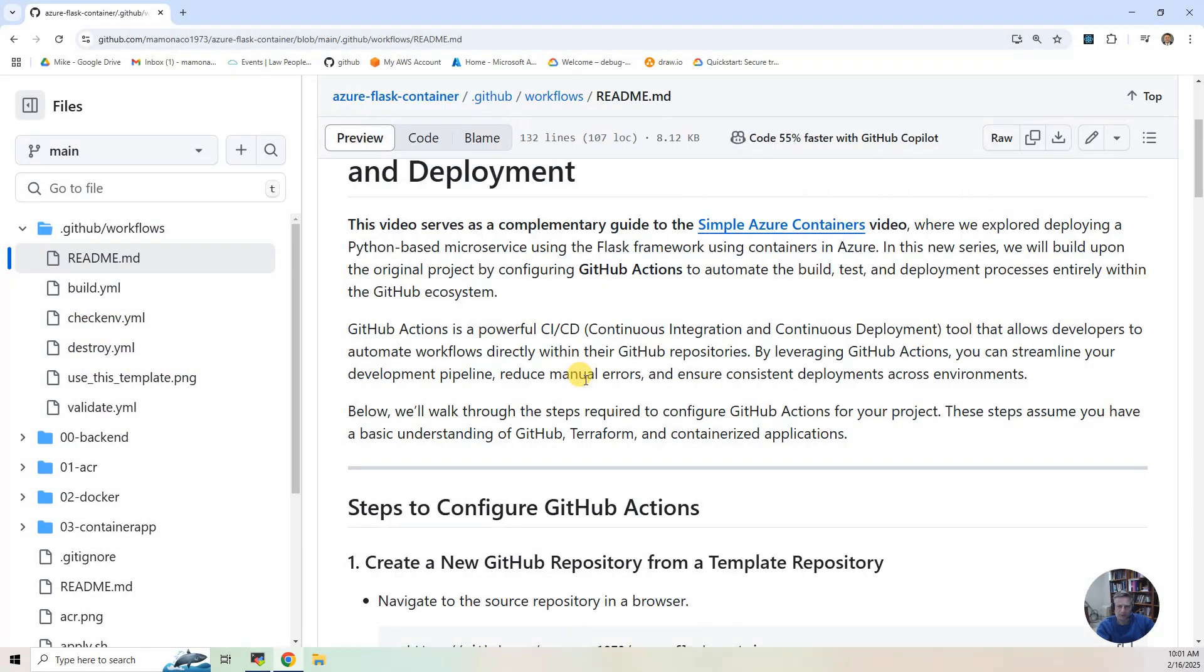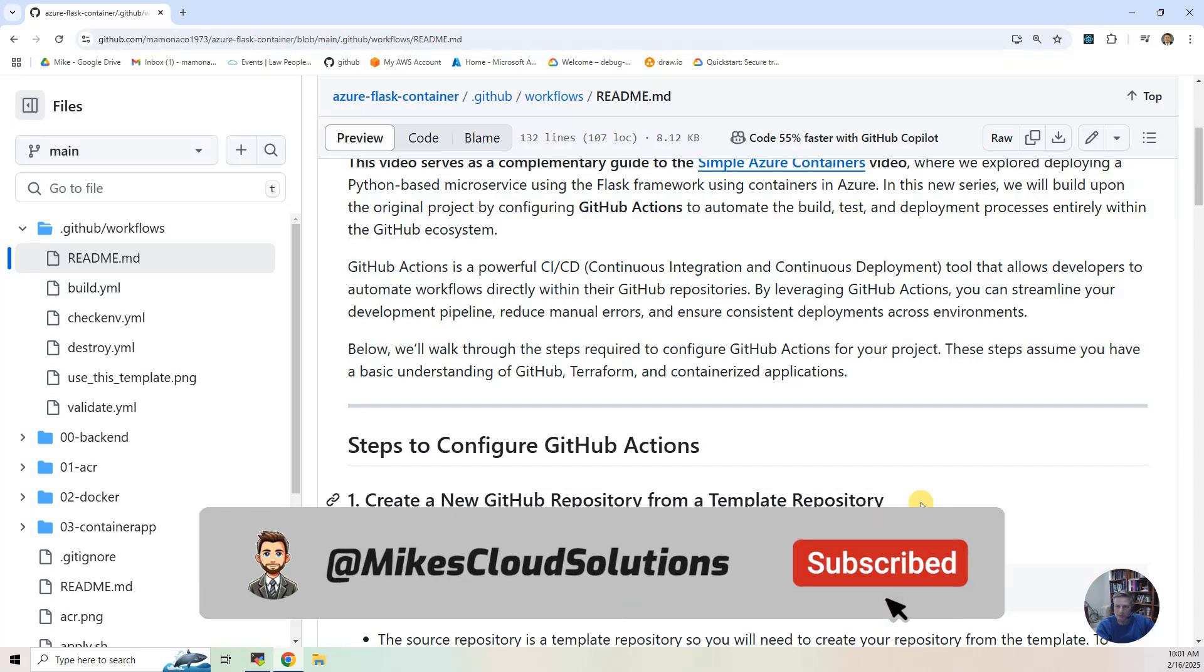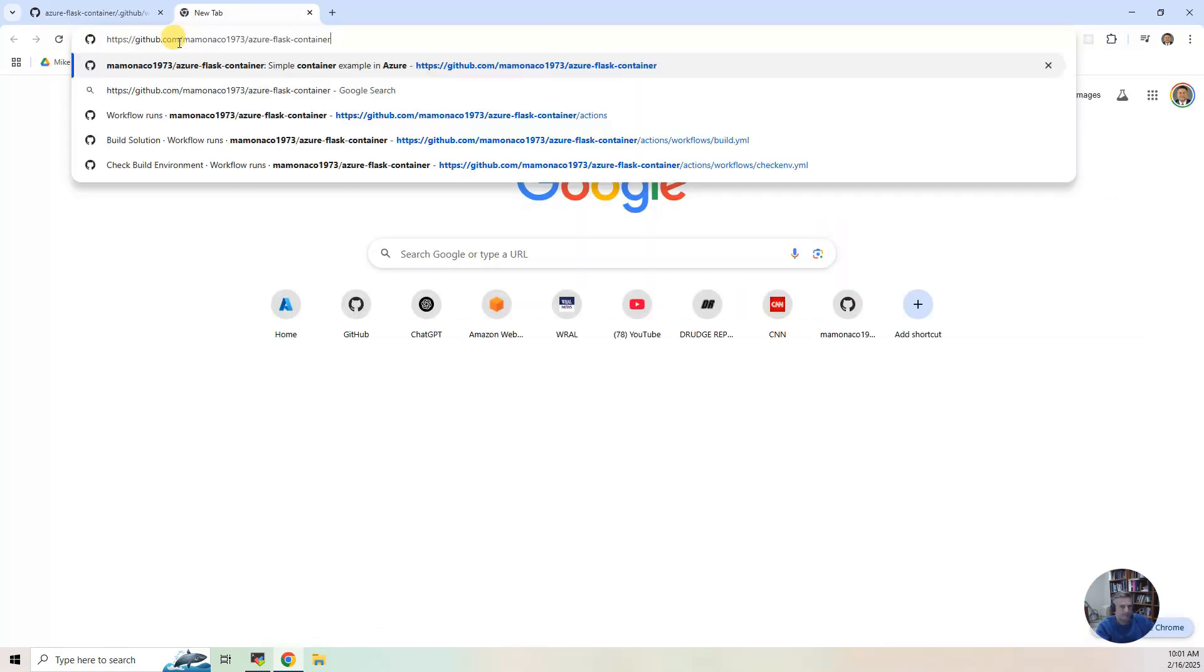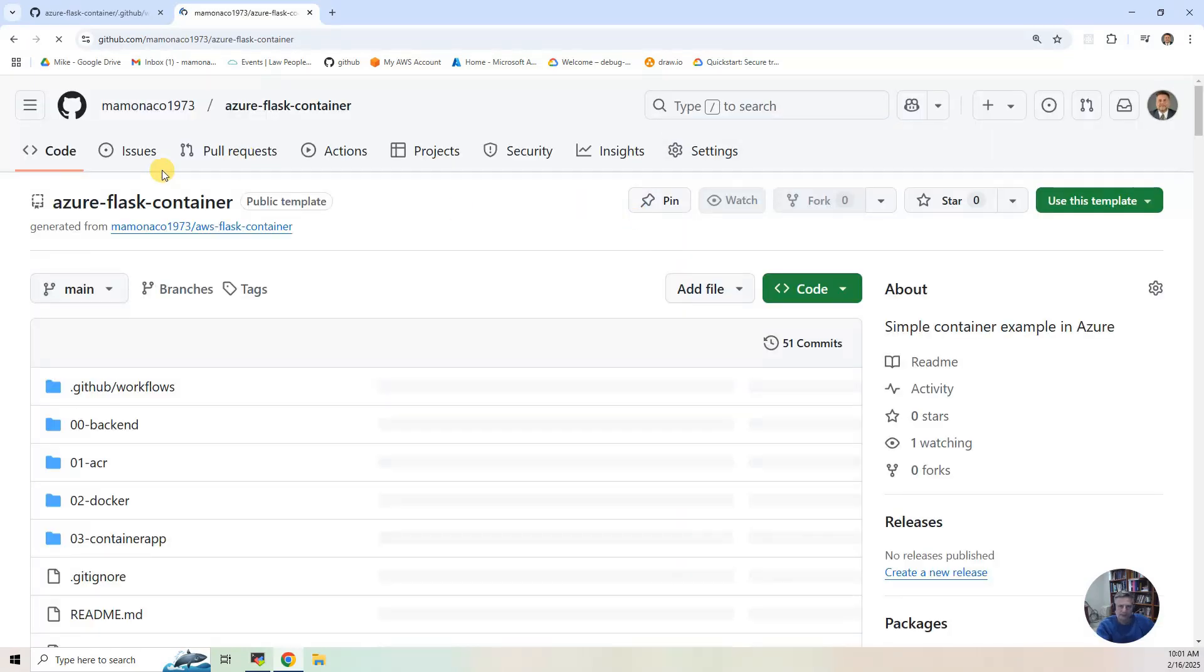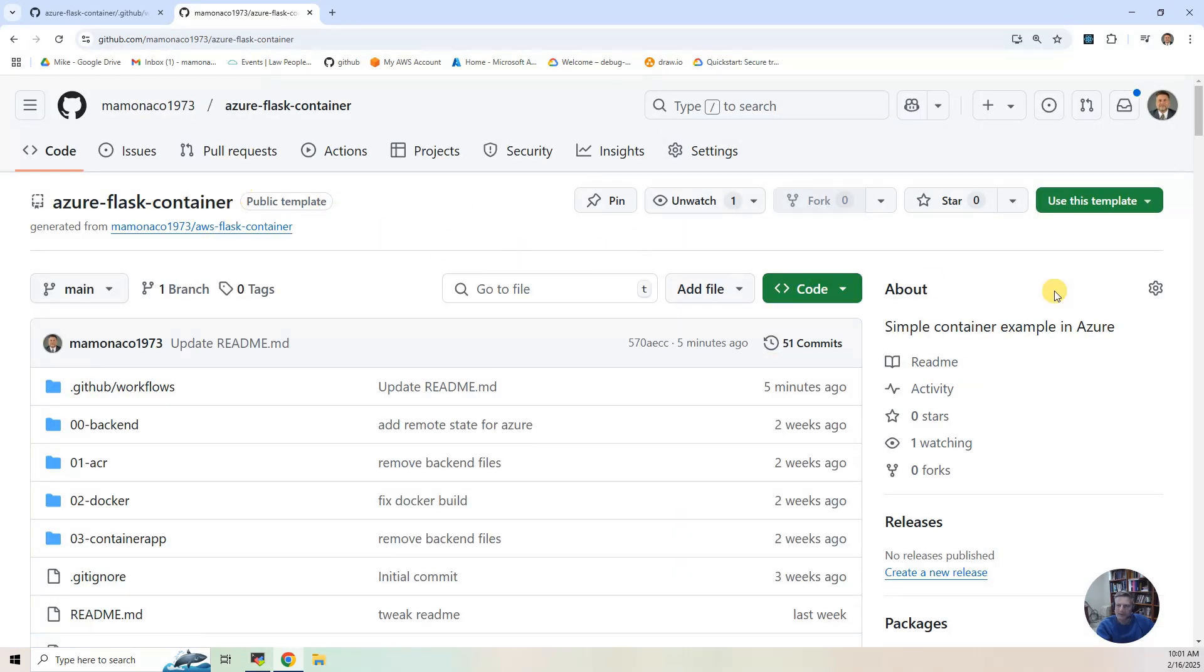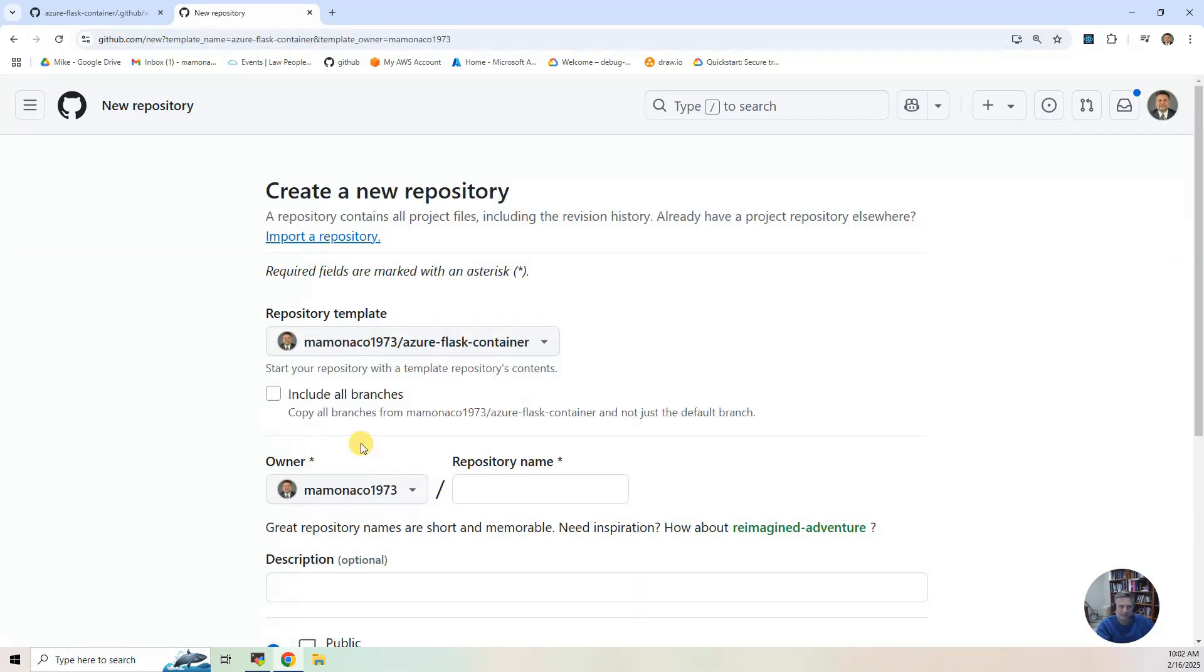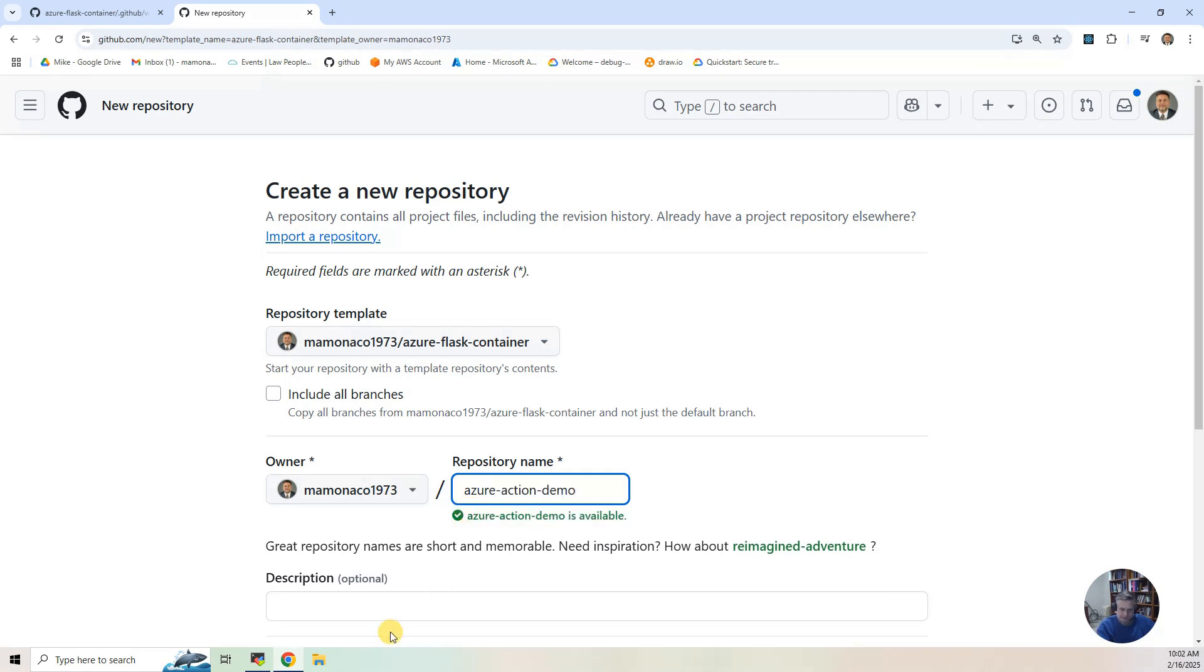Now, the first thing we're going to do is create a GitHub repository from a template. All these projects that I do on this channel are template repositories, so you can clone them very easily. So we're going to walk through creating a clone of this Azure project. I'm going to click on that and open a new tab. You'll notice it's a public template, and we're going to use this green button right here and say use this template, create a new repository. So I'm going to create a new repository and call it Azure Demo, Demo Repository.